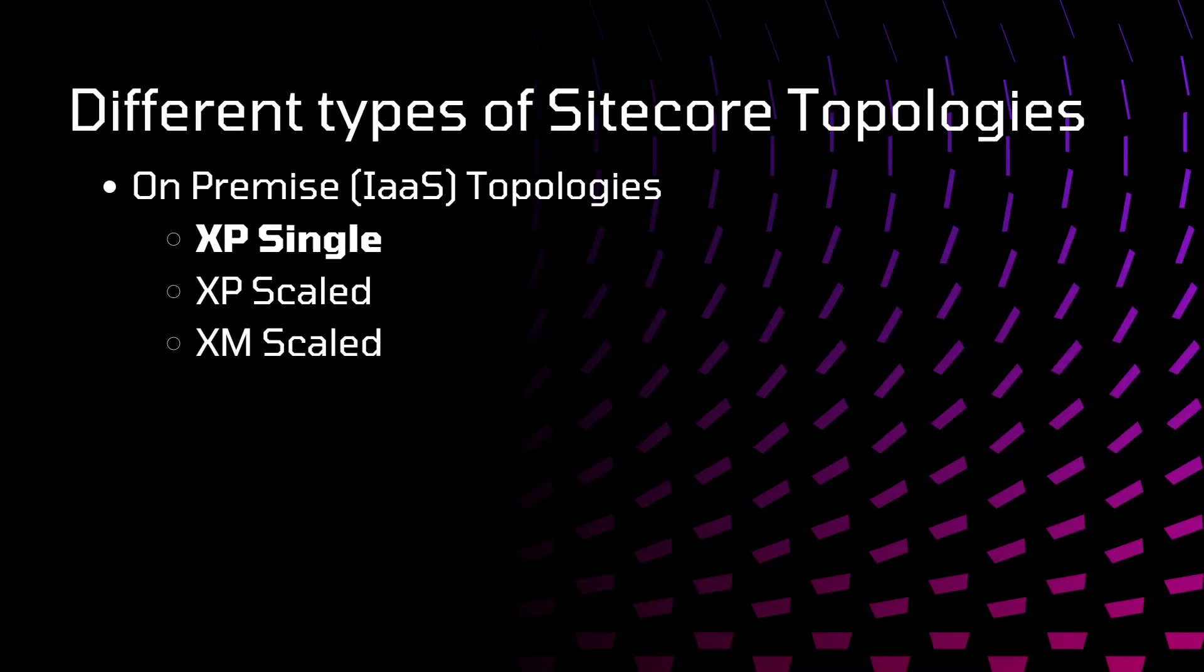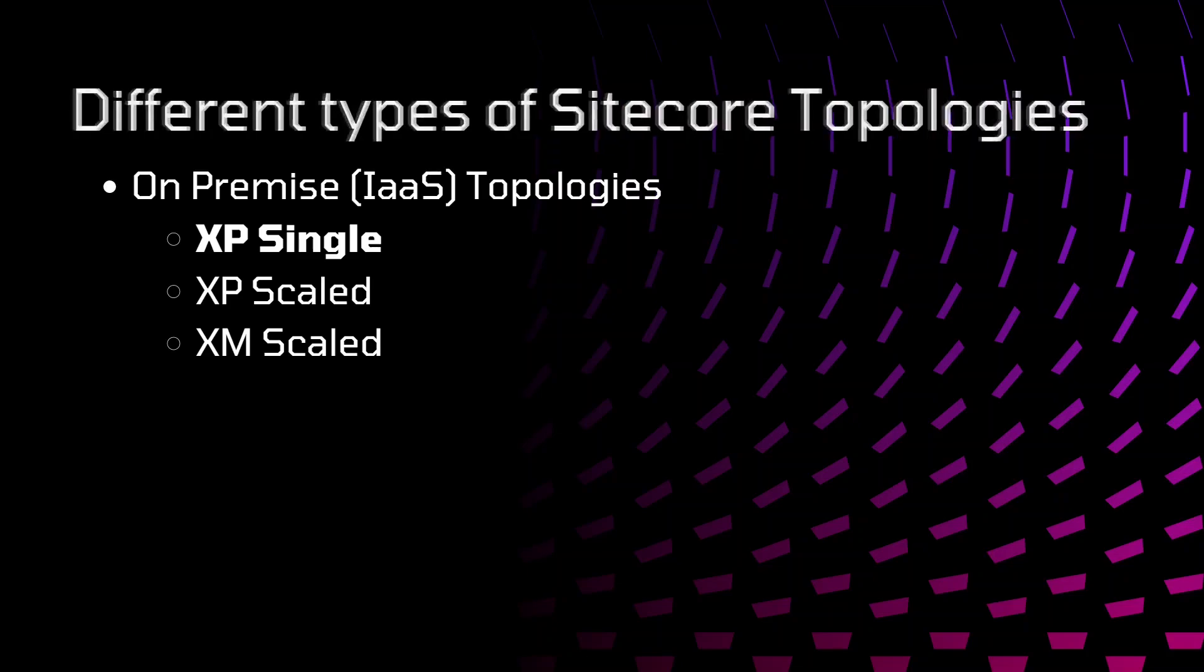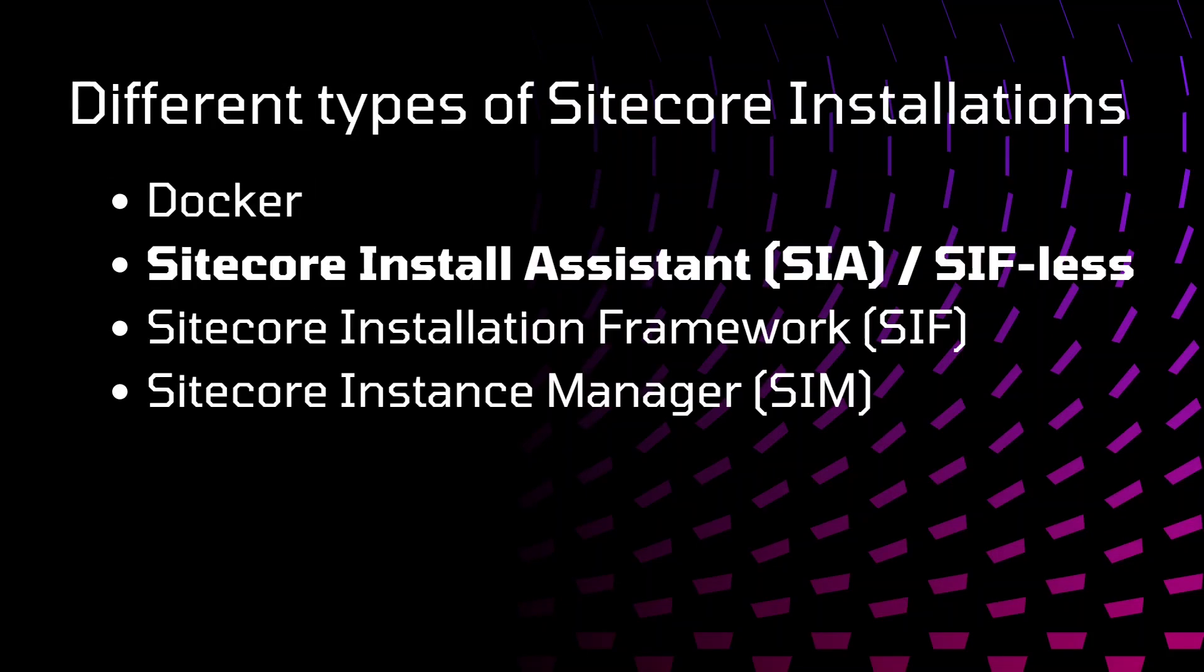For Sitecore topologies, we have different topologies. Here for on-premise, IIS will be dealing with or we will be installing XPSingle. There are different types of Sitecore installations. We will be going with Sitecore Assistant installation, SIF-less.